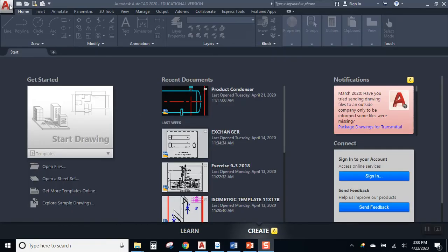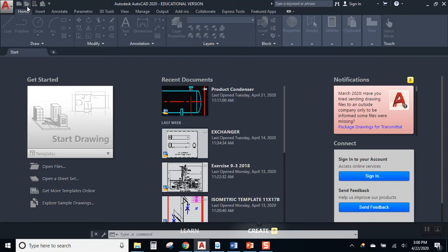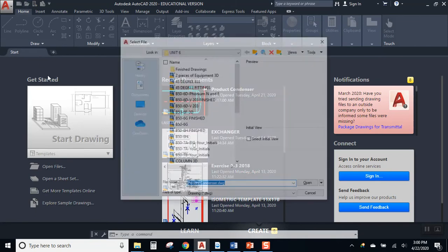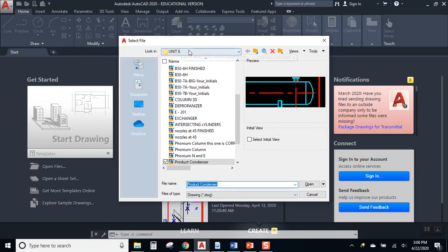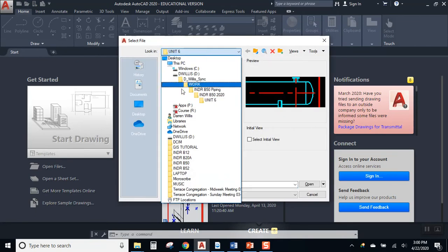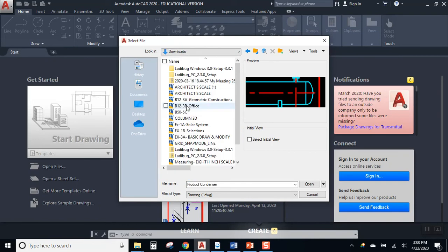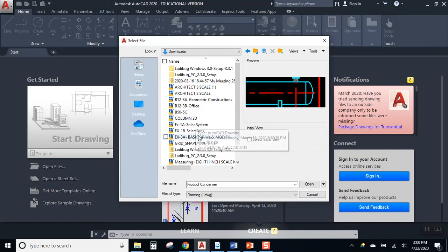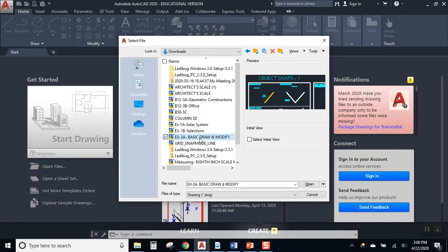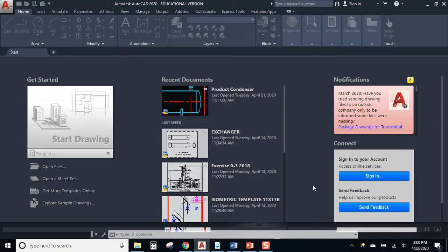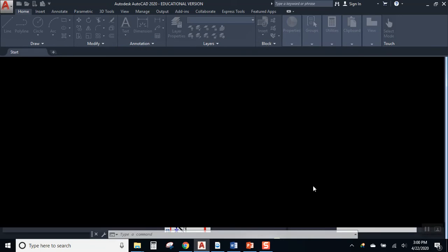So the file I'd like you to download and to use. Go over to my downloads folder. Here is called, let's see, where are you? Exercise 3A, Basic Draw and Modify. Let's open that up.